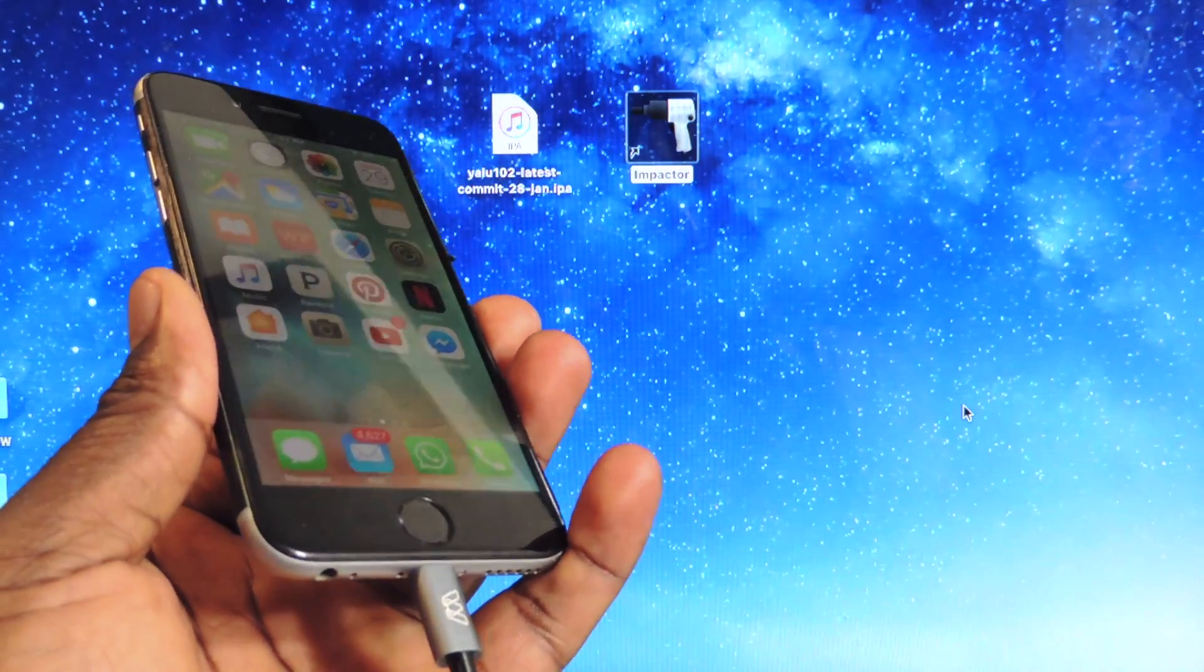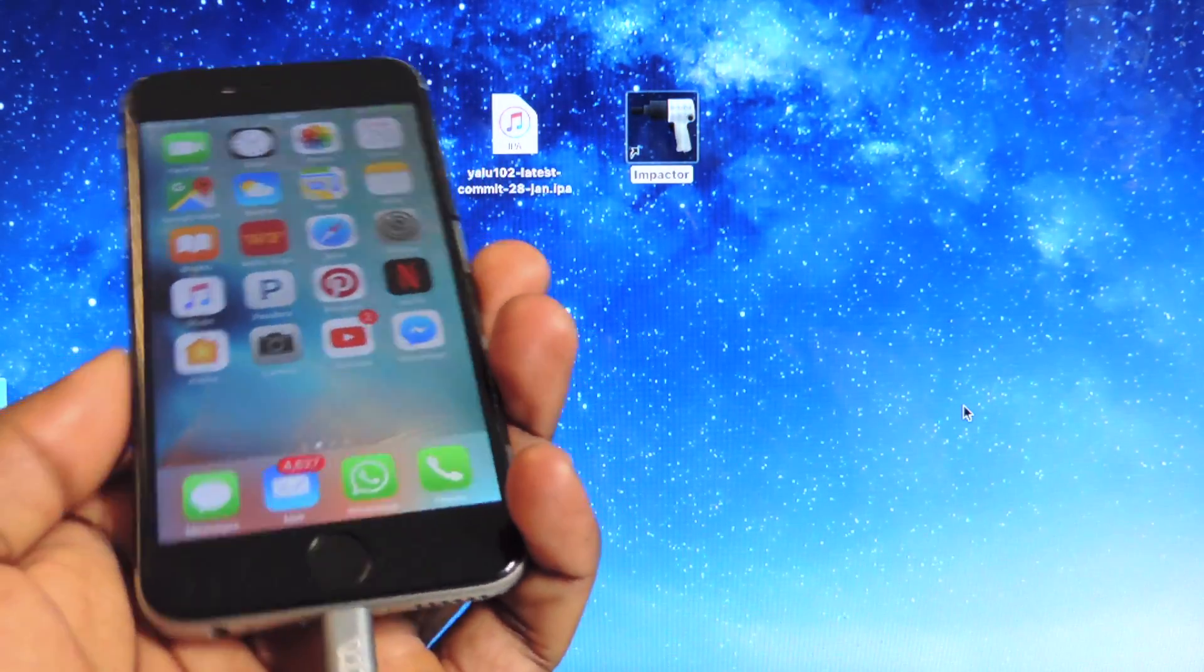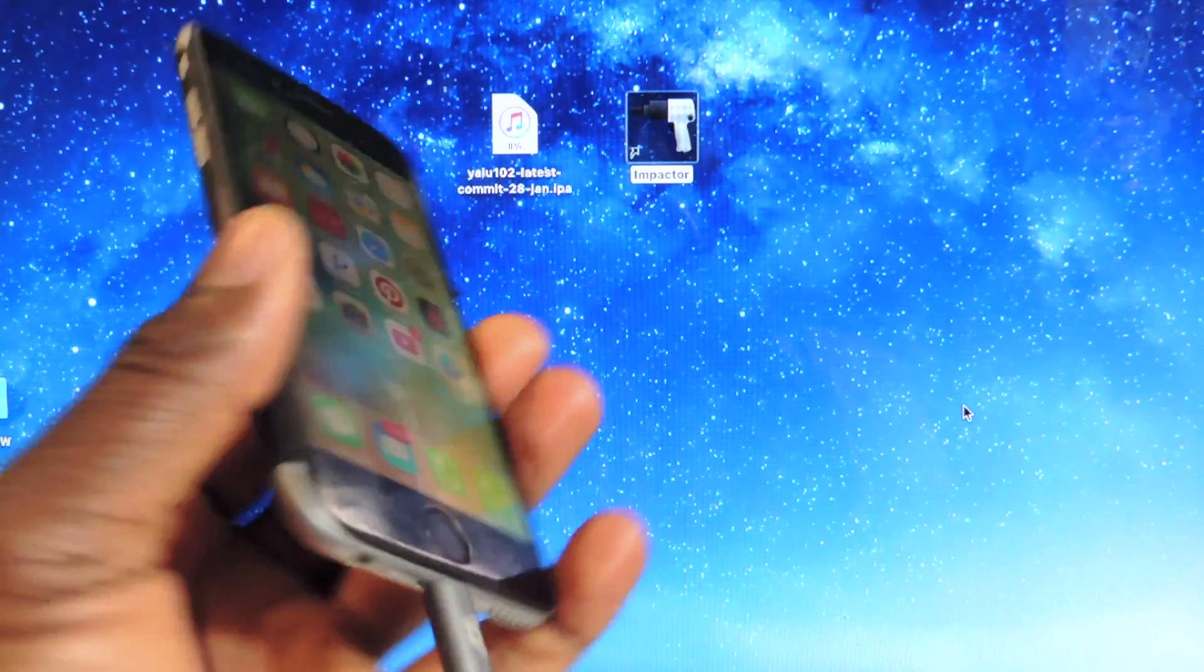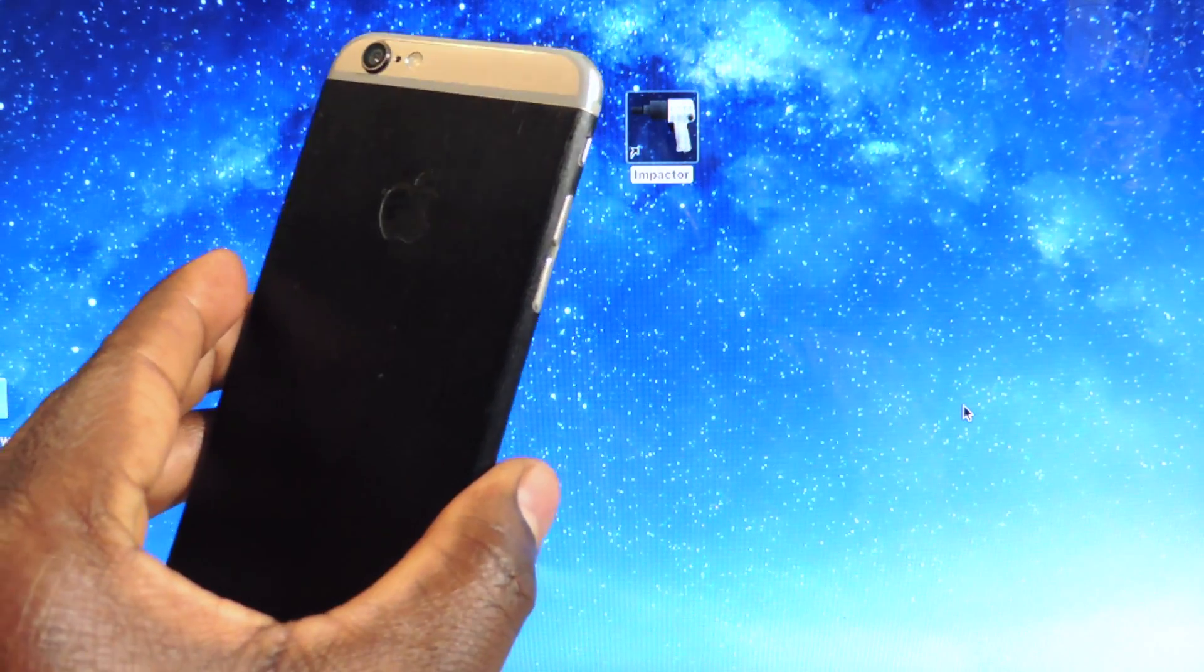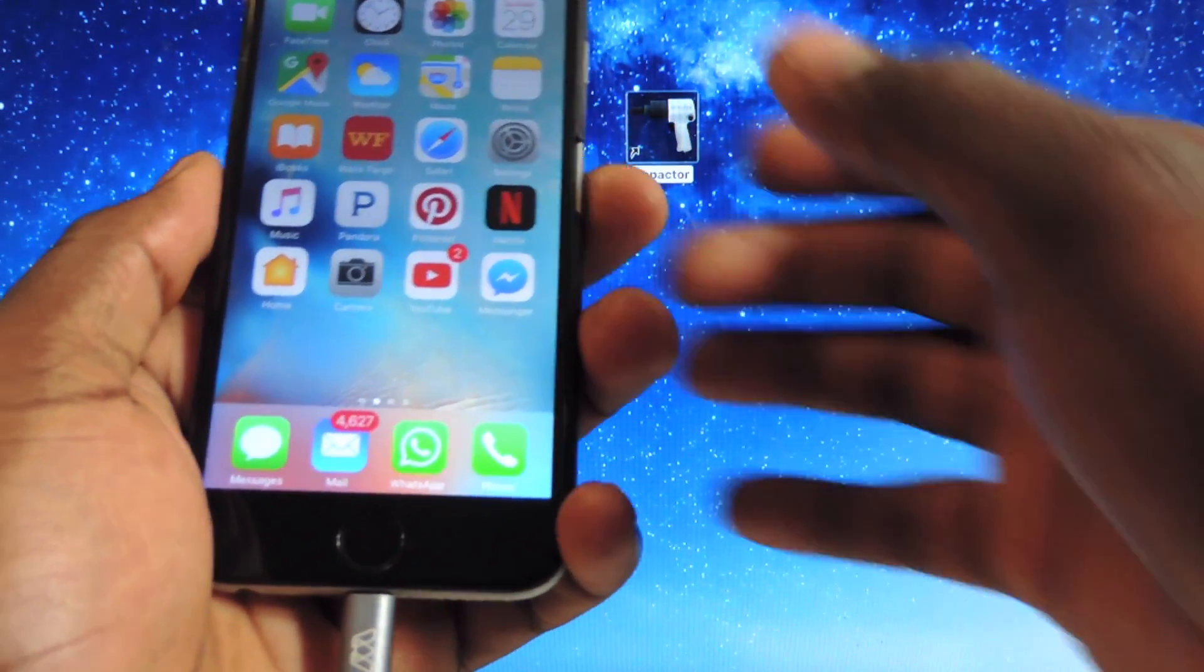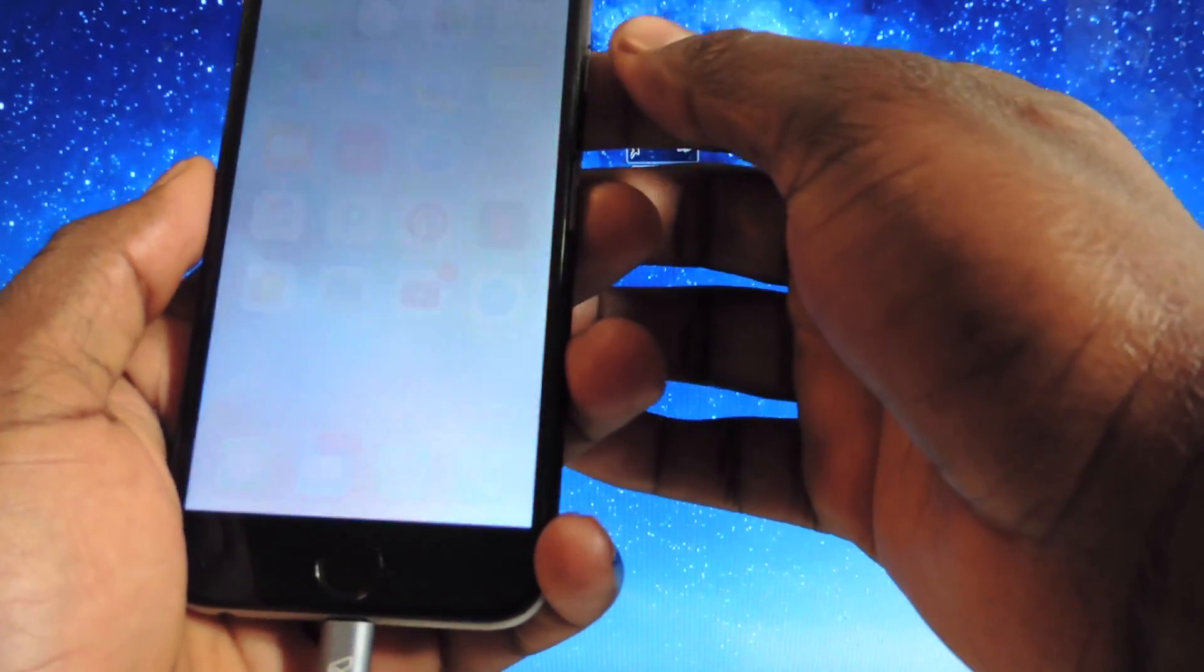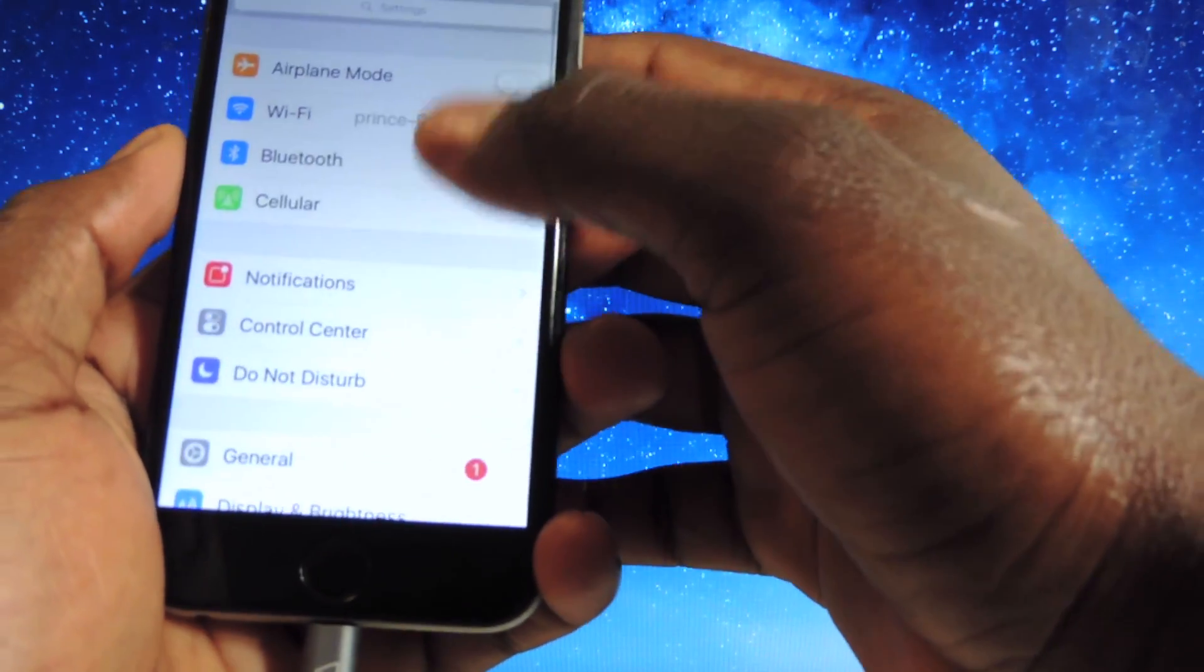What's up YouTube, this is the printed ATP 101 and in this video I'm going to show you guys how to jailbreak your iPhone 6 and 6 plus on iOS 10.2.